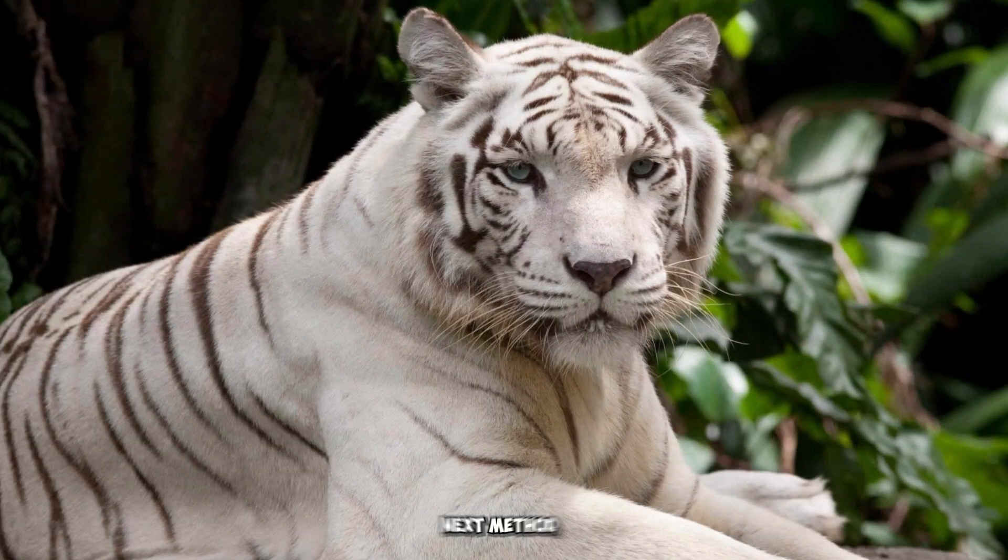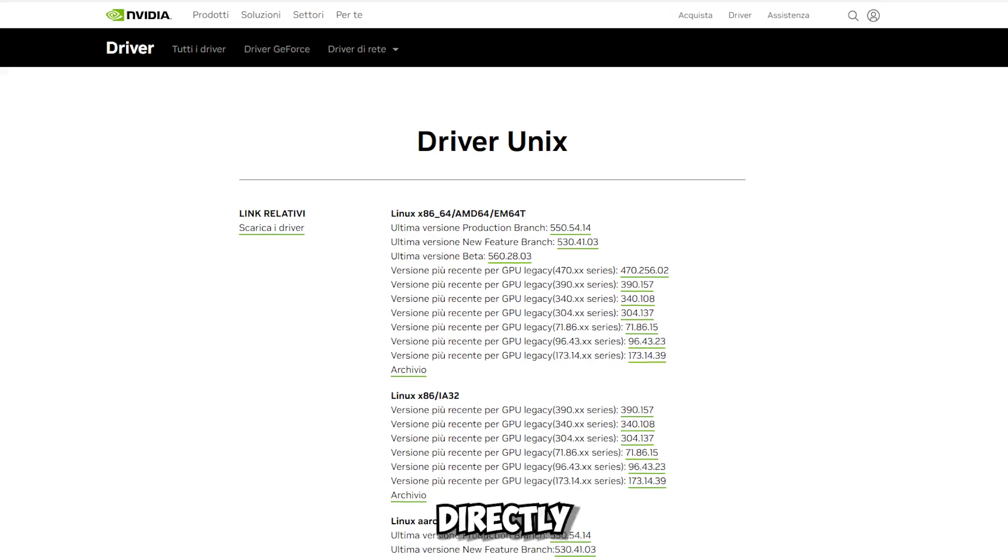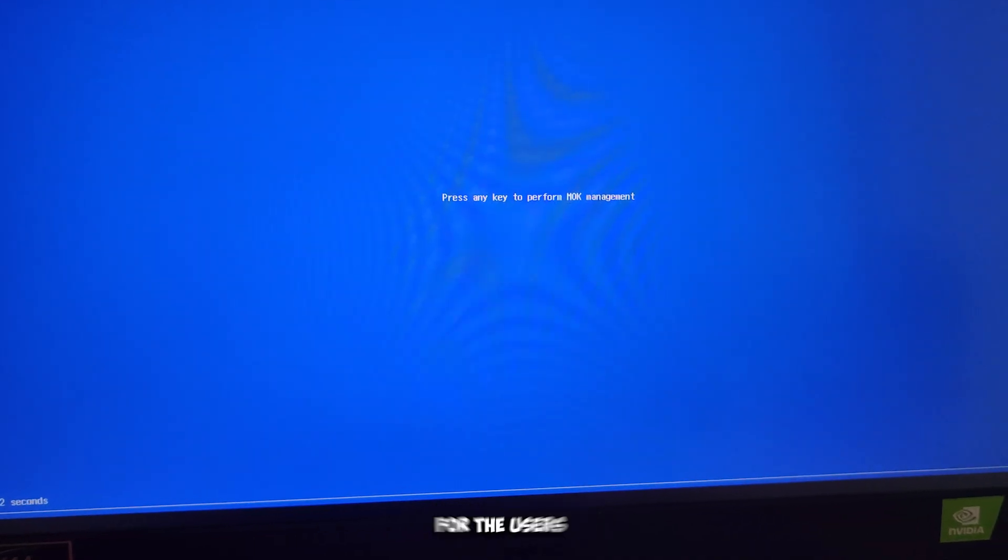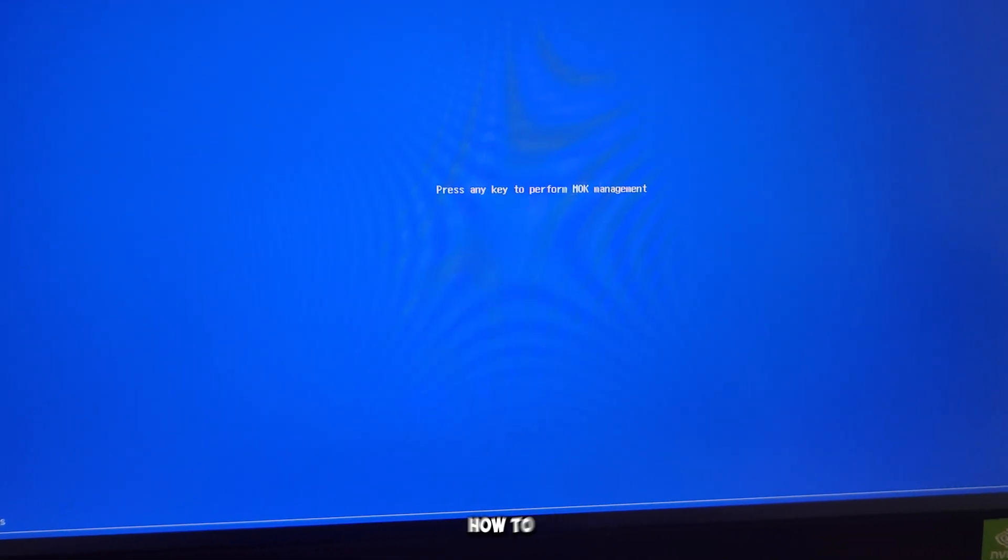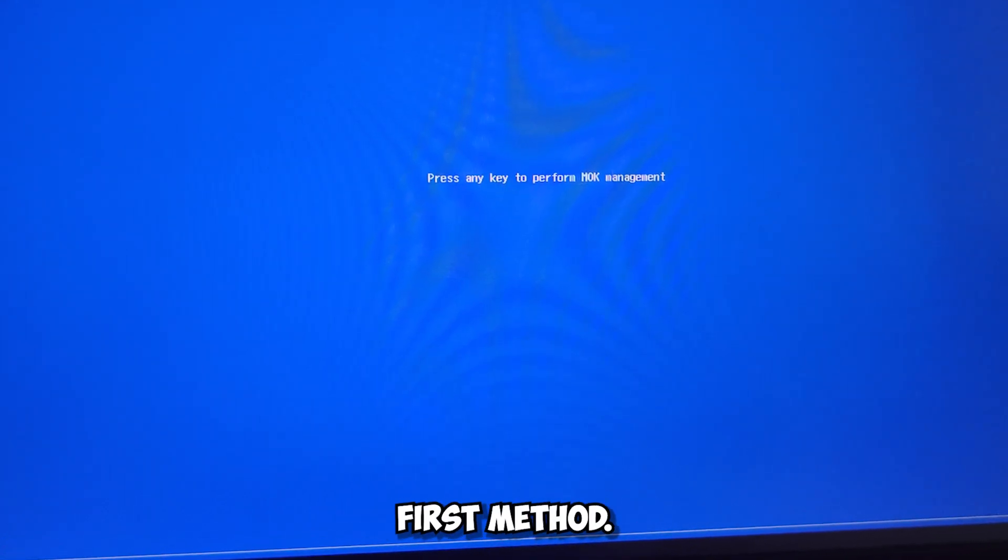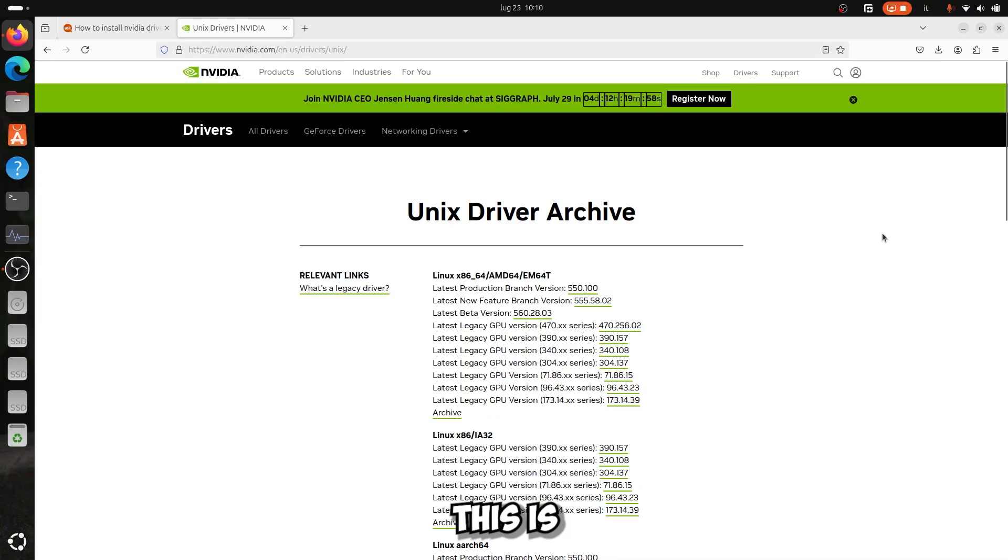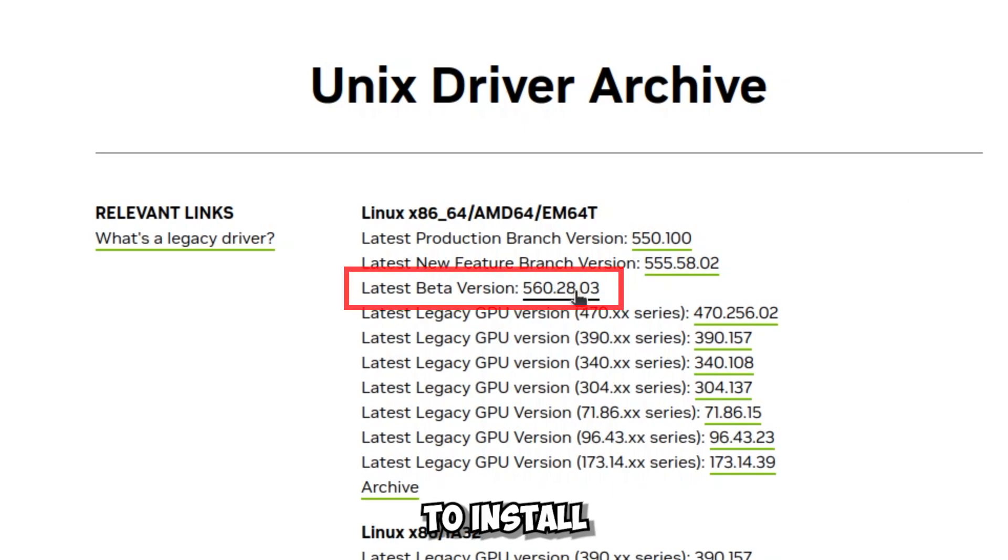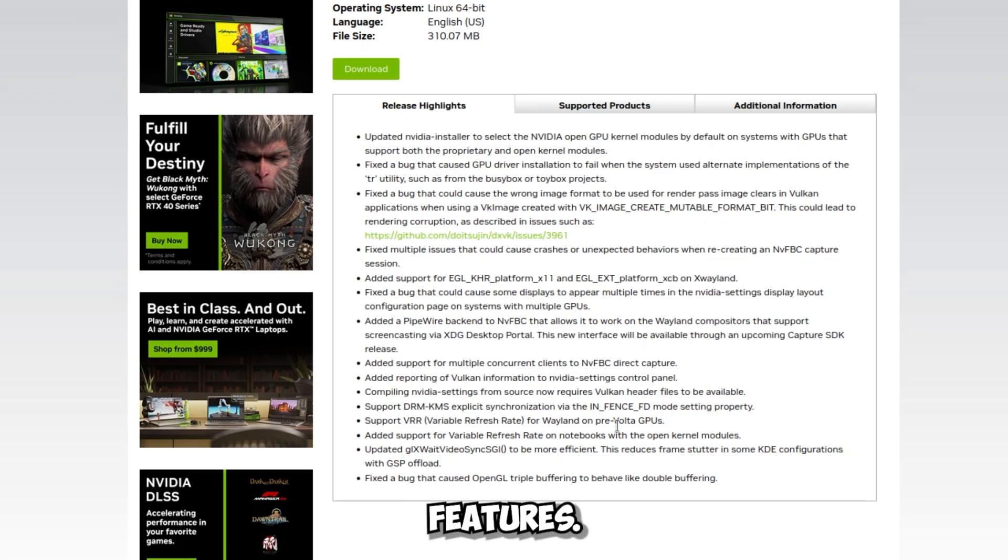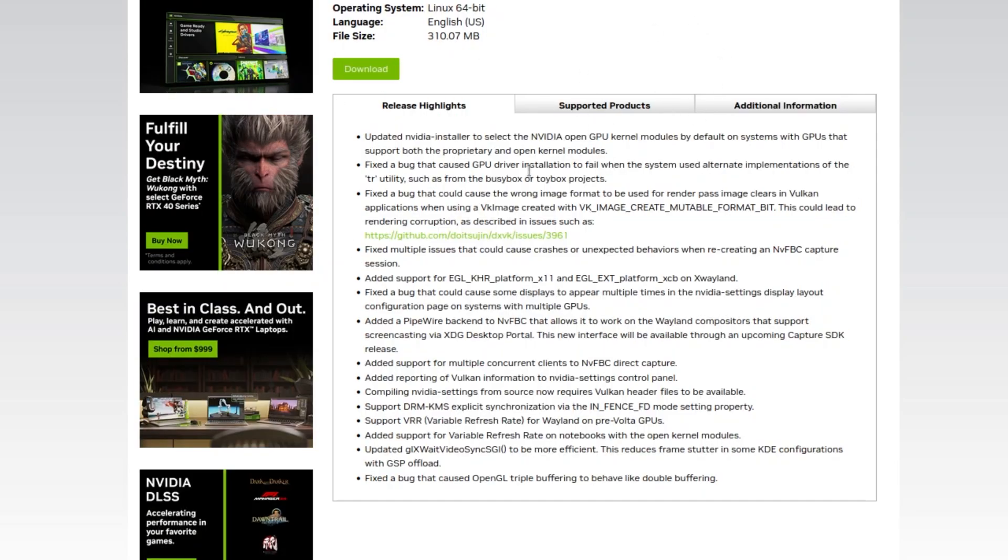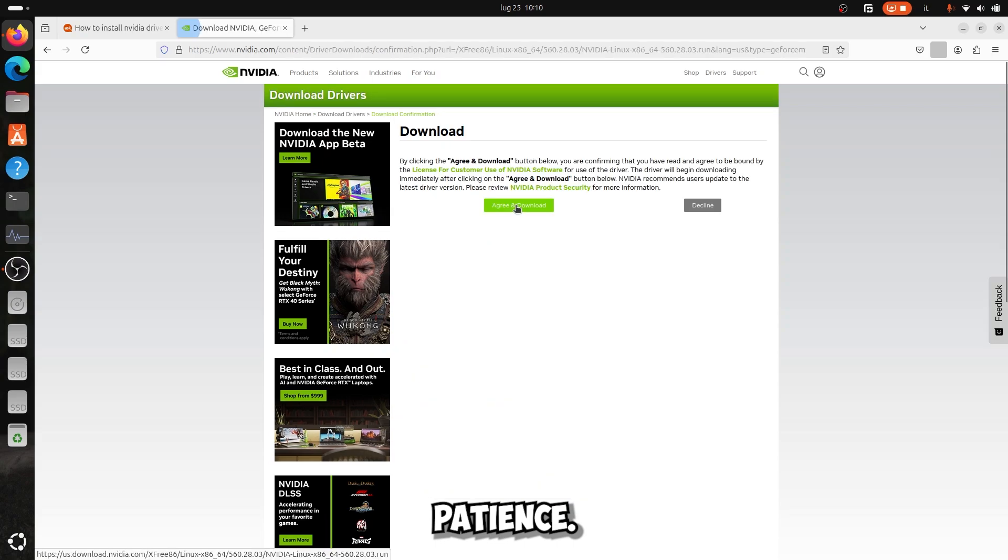As the next method, which I believe is the best of all, is to install the NVIDIA drivers directly from the NVIDIA site. Obviously I will also show for the users with Secure Boot activated how to install these drivers, because it is a bit different from the first method. This is the site. I'll leave the link in the description. As you can see, it has decidedly newer drivers. I love experimental ones, and I'm going to install the 560 beta driver, which as you can see really has a lot more features. And then after choosing your driver, download it and have a little patience.